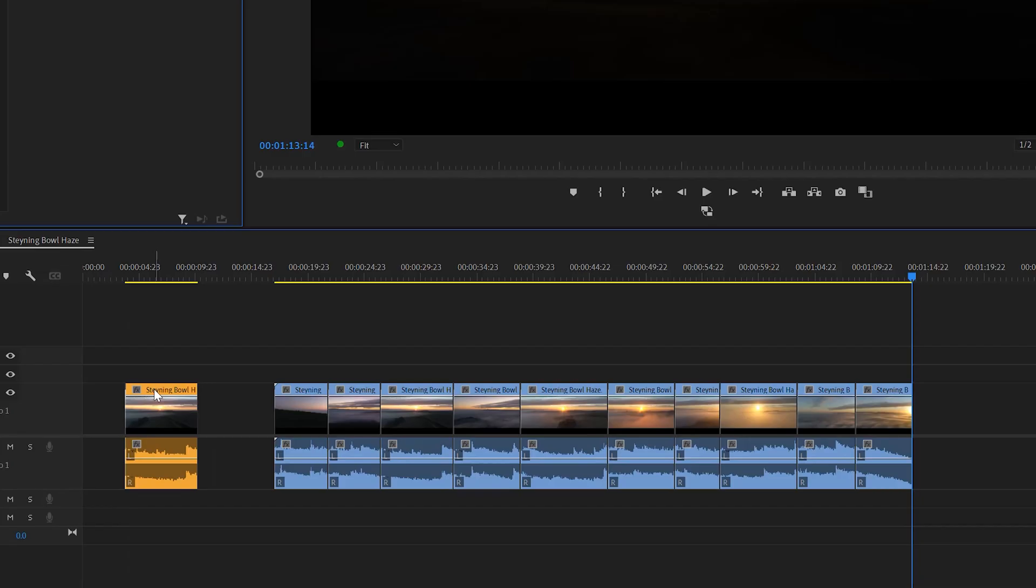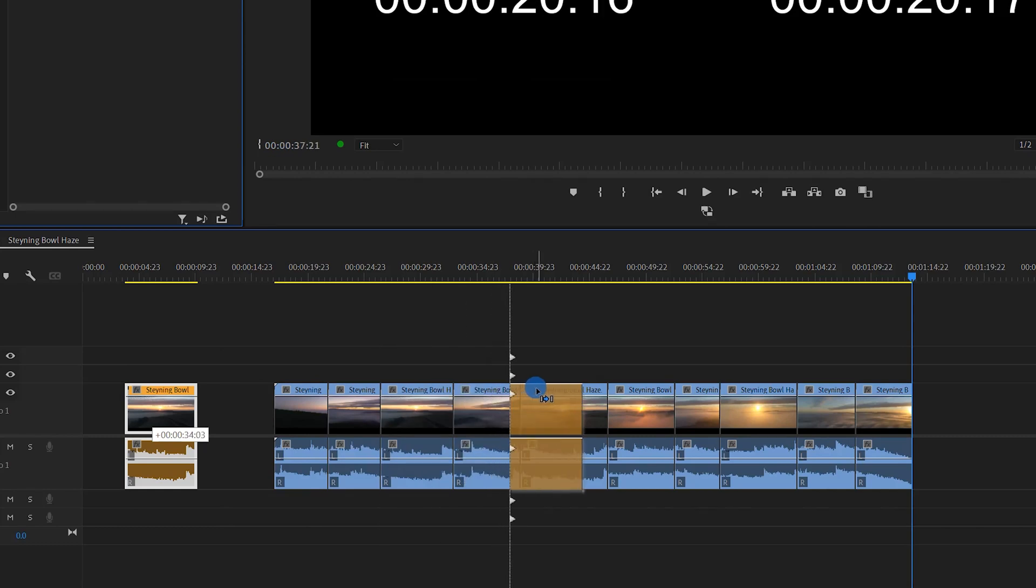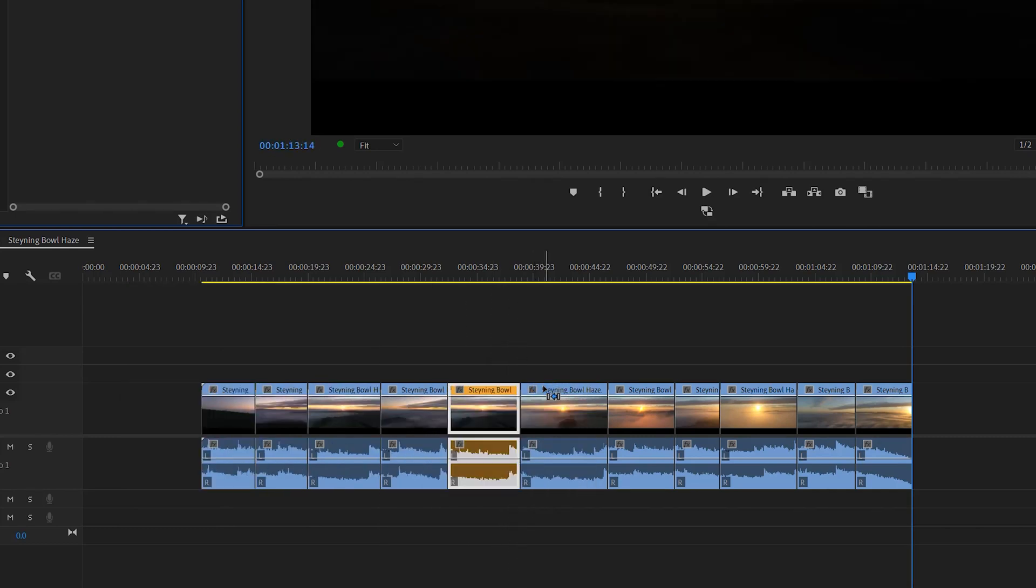So if you just try and drop the clip into the timeline it will just overwrite the clip that you're dropping on top of. But if you hold command on a Mac or control on a PC and then move and drop the clip where you want it to live then all of his mates in the timeline will move out of the way and let him in. Nice and easy.